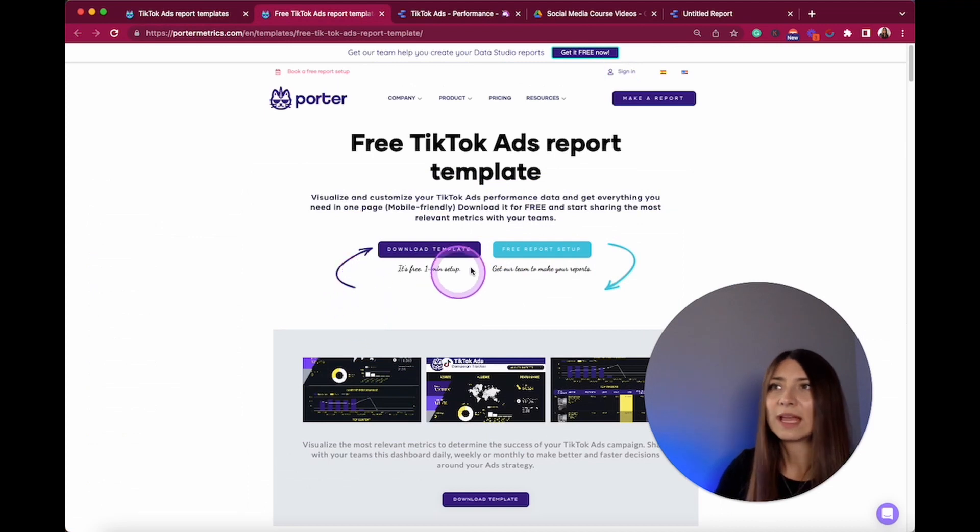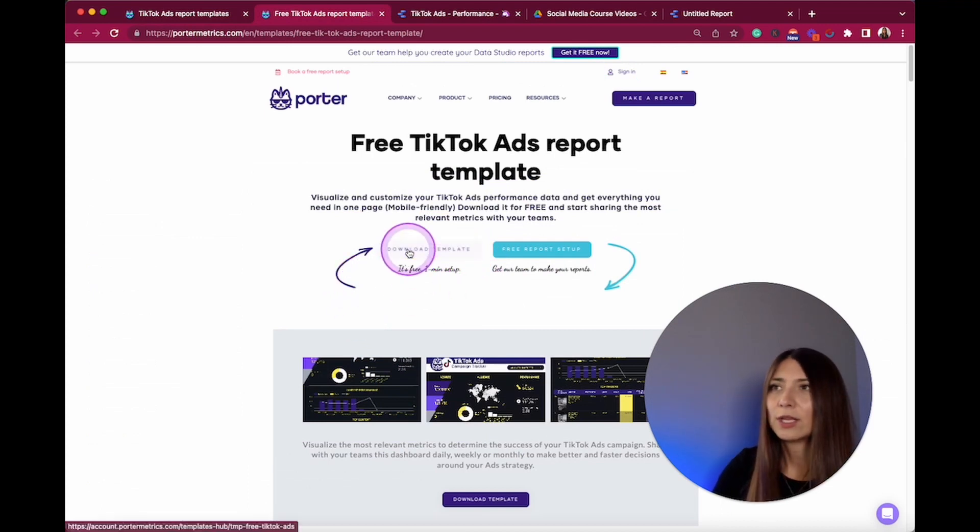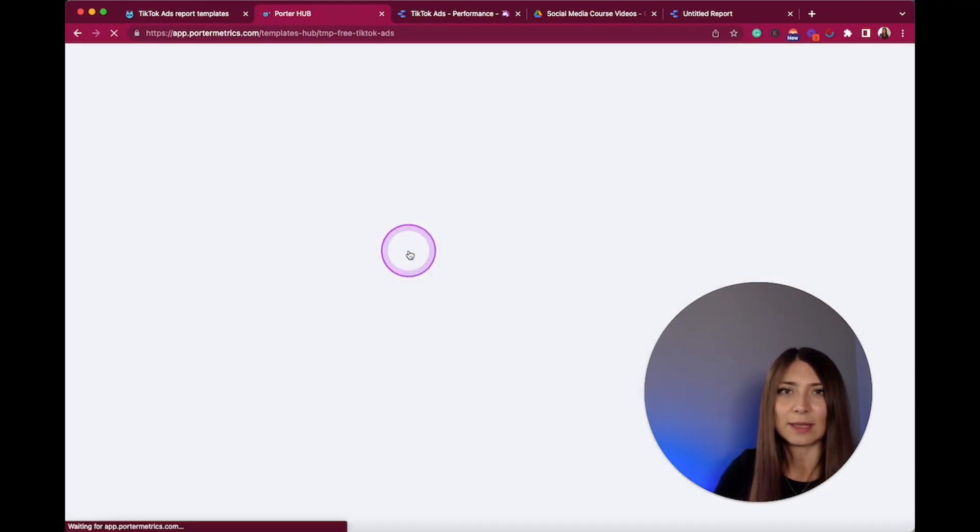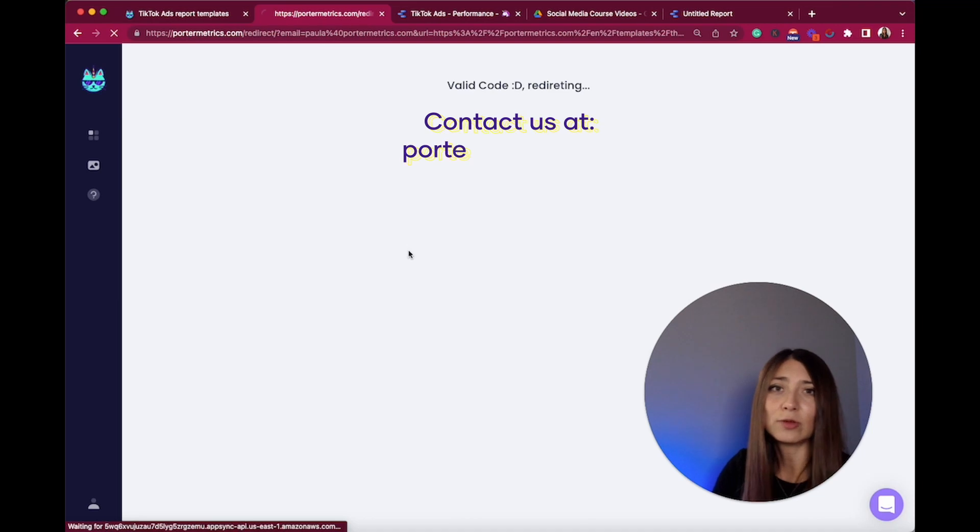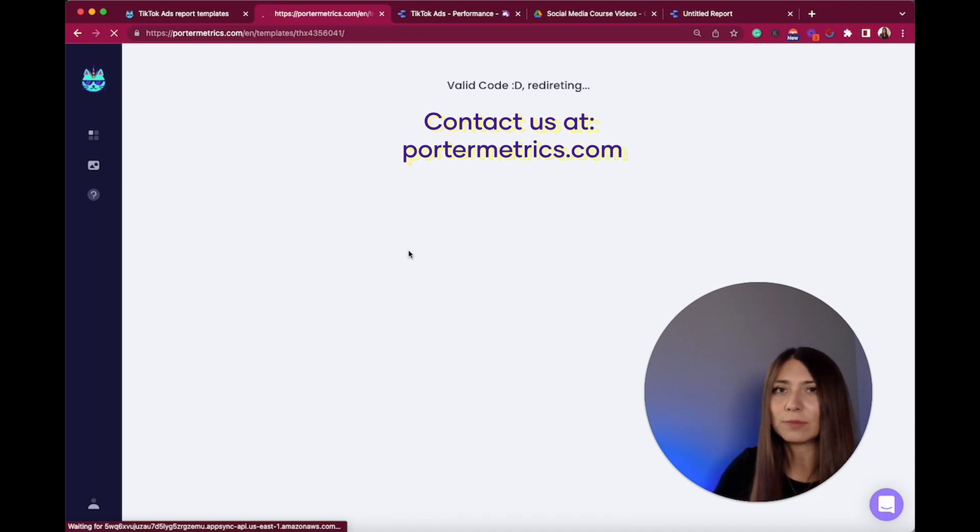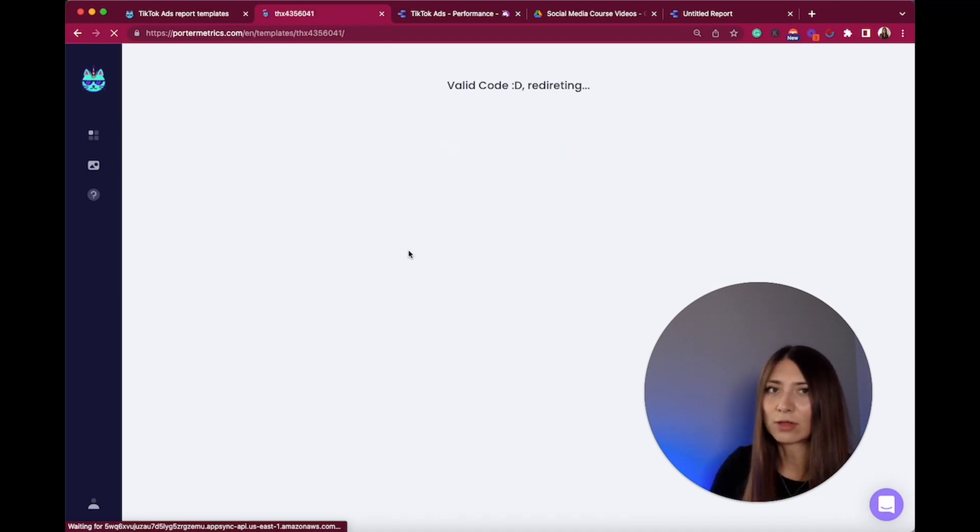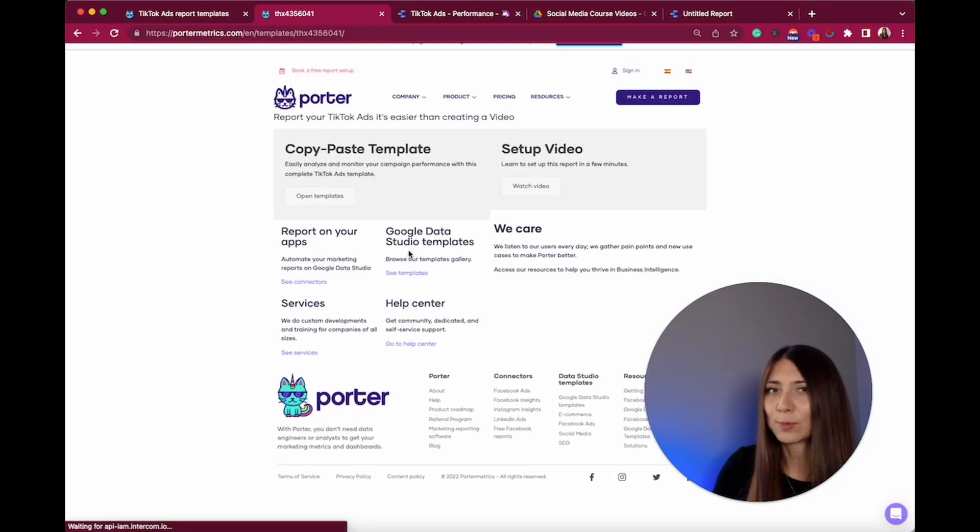Then you only have to follow the steps here. You can start by downloading this template, and if you need extra help you can also contact our support team.